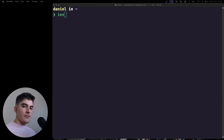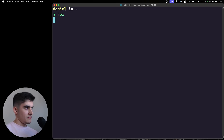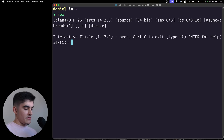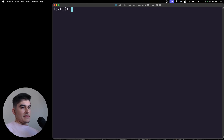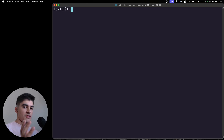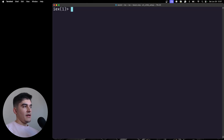Hey everyone, on today's video we're going to talk about lists. Let's start iex. What are lists and how are they different from traditional arrays like in JavaScript? A list in Elixir is...